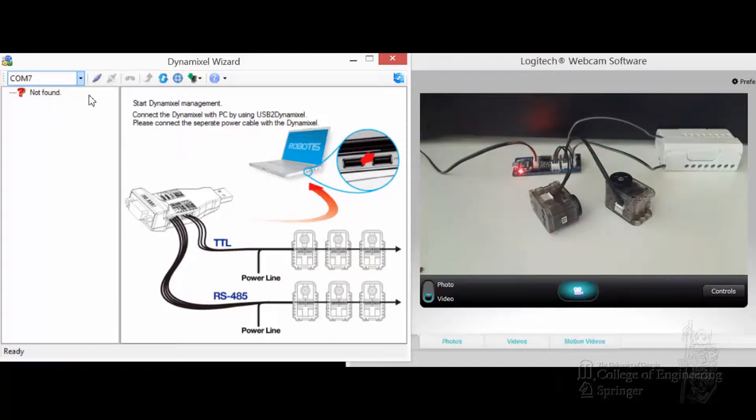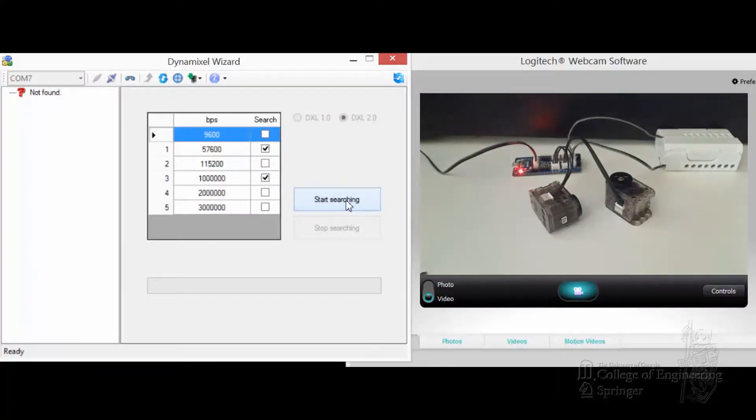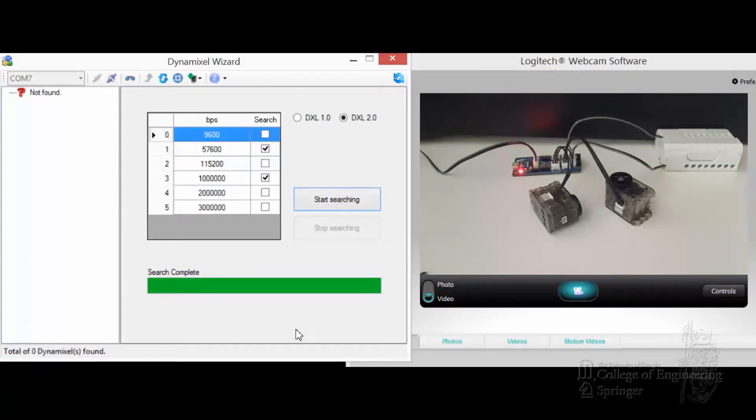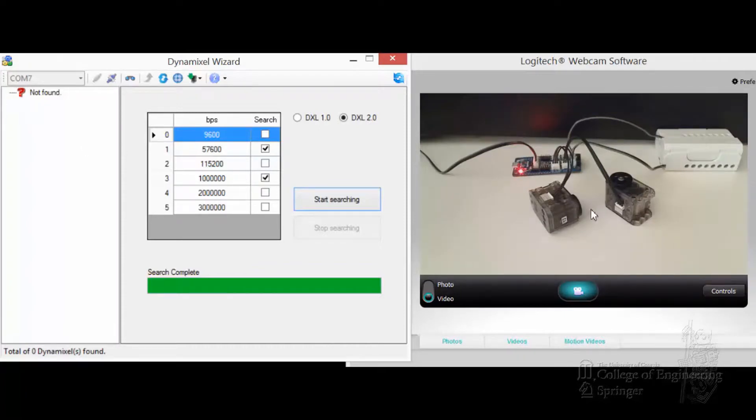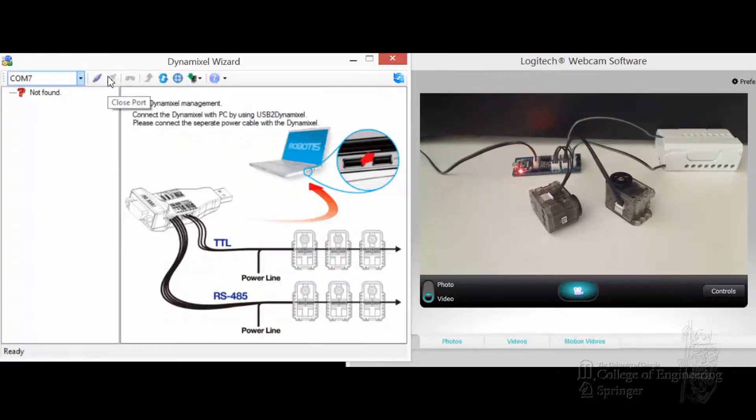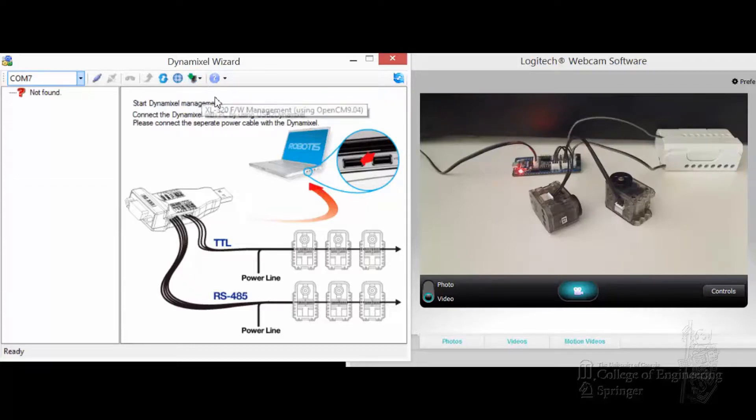And you can see that you can connect to COM7 here. Even if you choose that OpenCM9.04 and start searching, you're not going to get anything. The Dynamixel Wizard right now is not fully functional for a CM904C version yet. So the only thing you can do is we can go to this, disconnect that. You can go to this option, say that we want to do firmware.